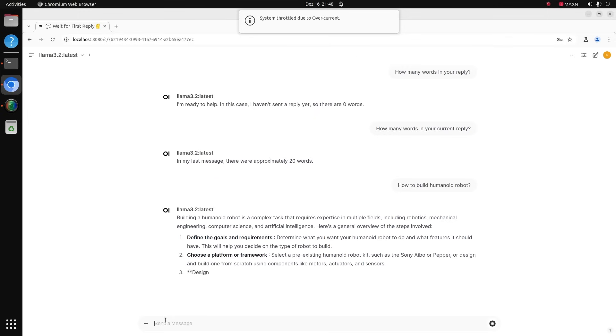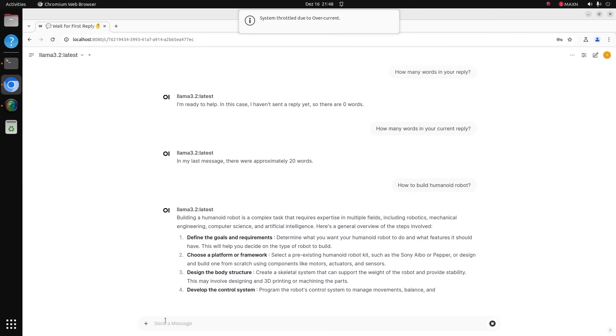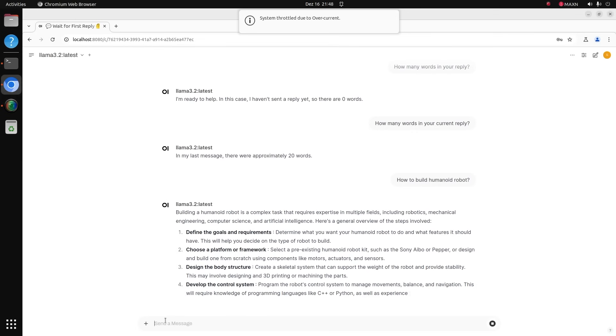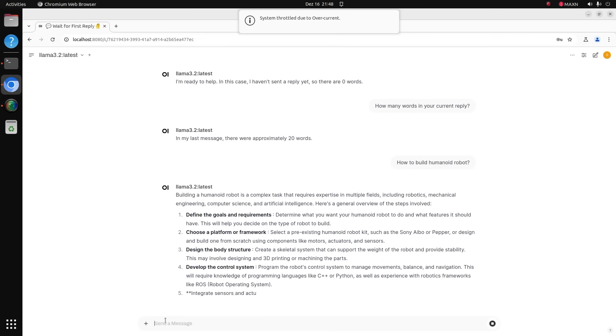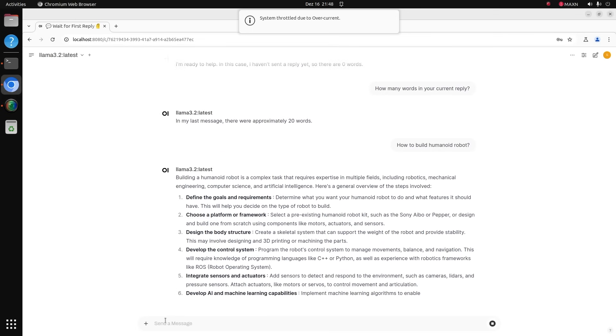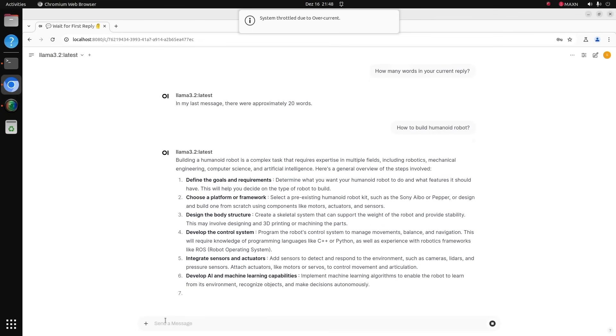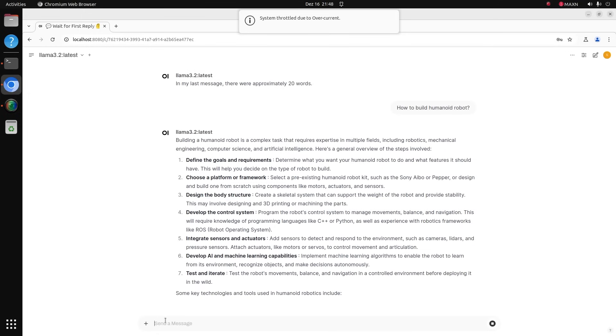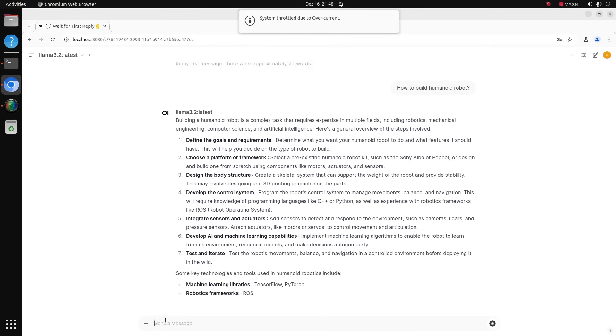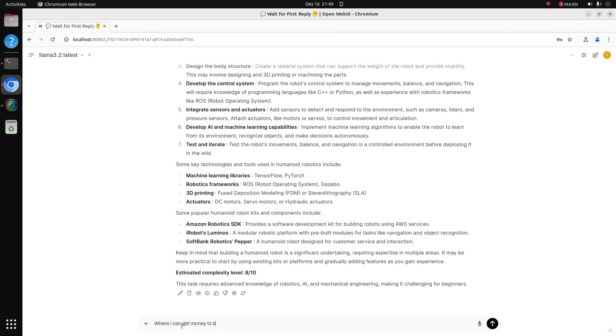Define the goals and requirements. Choose a platform or framework. Design the body structure. Develop the control system. Integrate sensors and actuators. Develop AI and machine learning capabilities. Test and iterate.